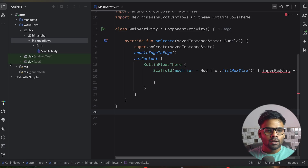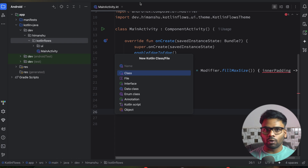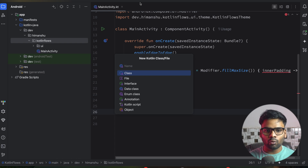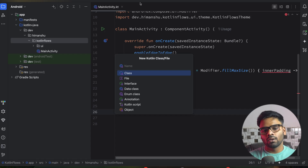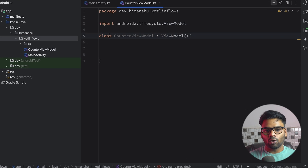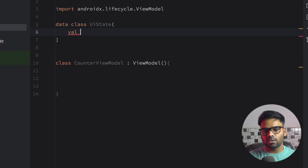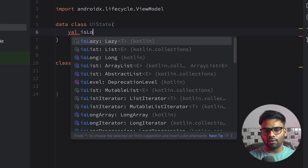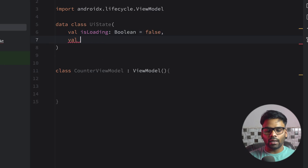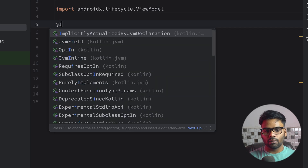Let's discuss this with an example. This is my basic project, and I'm going to create a ViewModel because the ViewModel is the place where you can see the clear-cut differences between SharedFlow and StateFlow. I'm going to create a CounterViewModel and extend it with ViewModel. On top of it, I'll create a data class named UIState which holds our UI state values — isLoading (boolean, default false) and counter (integer, initial value zero). Make sure to use immutable data.